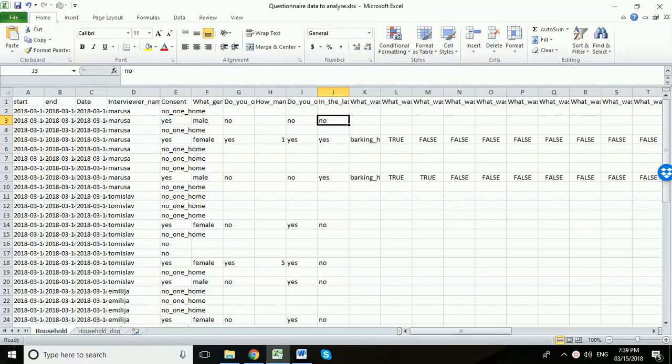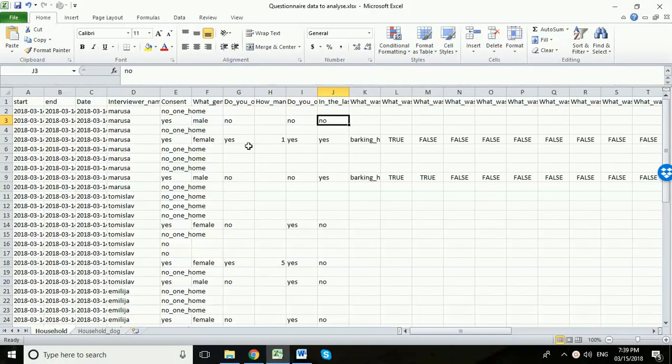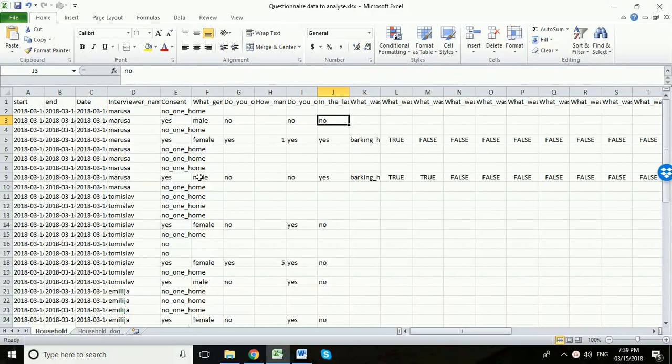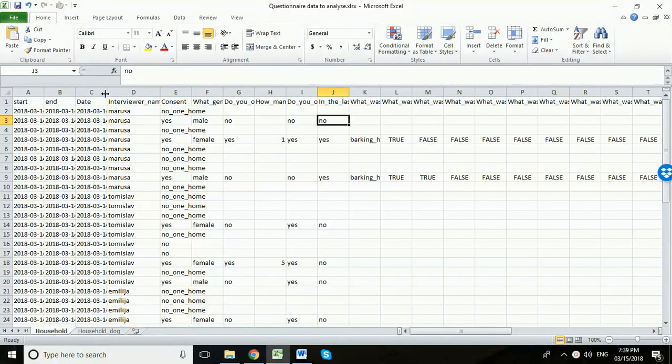In this video I'm going to show you how you can analyze your questionnaire data using EpiInfo Visual Dashboard. The data that we've got here is questionnaire data collected using Kobo Toolbox. It's already been anonymized. We've removed the GPS information about the household and we didn't ask for the interviewee's name.